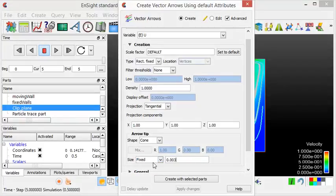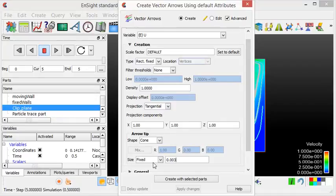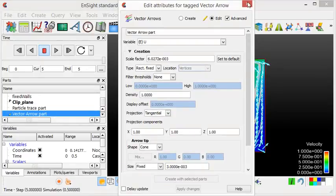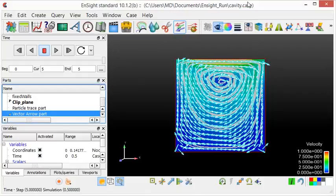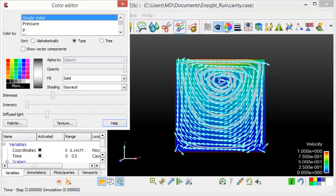The vectors can be created. The vector arrows can be seen now. We will change its color to the color of the velocity.